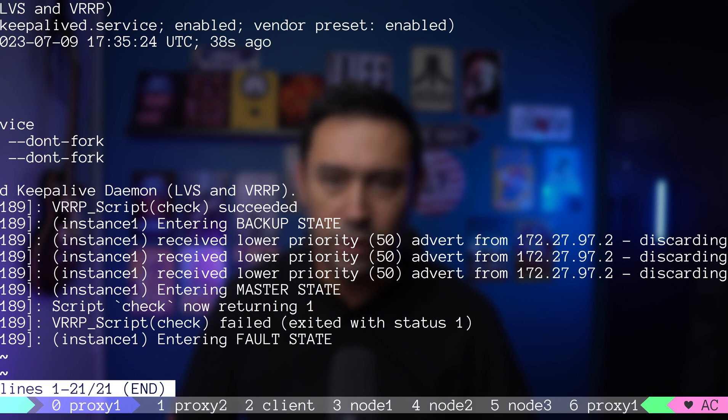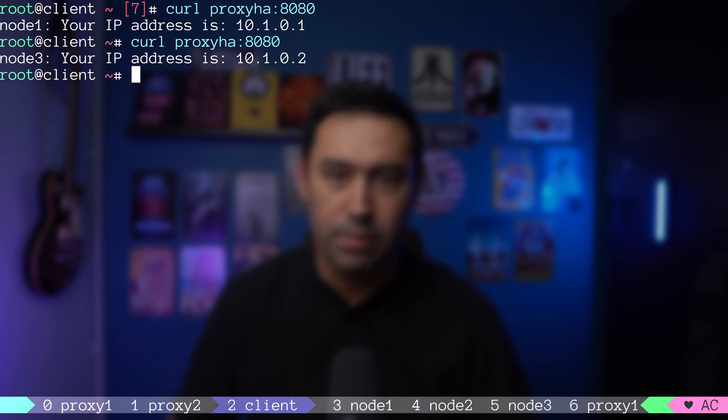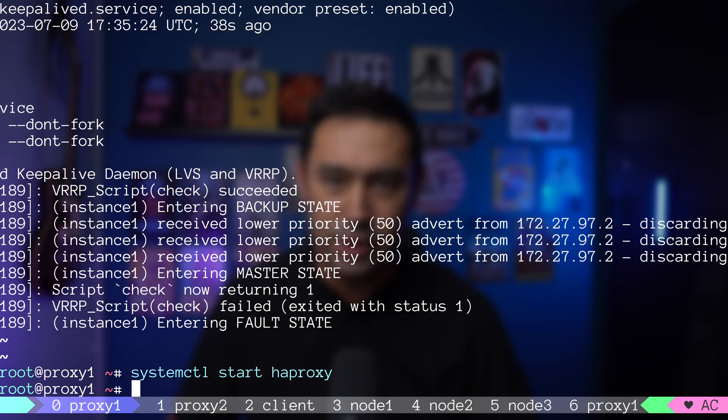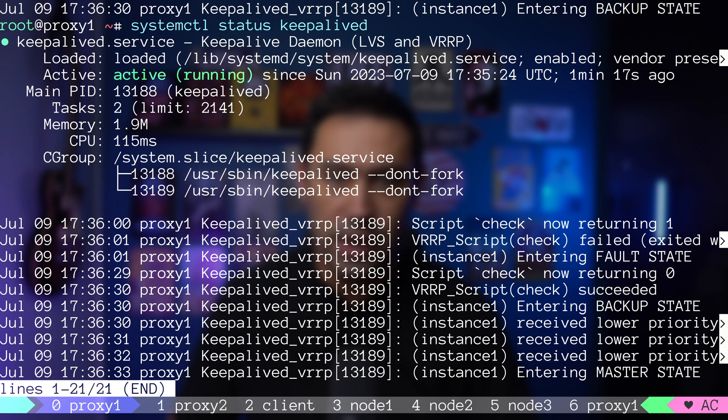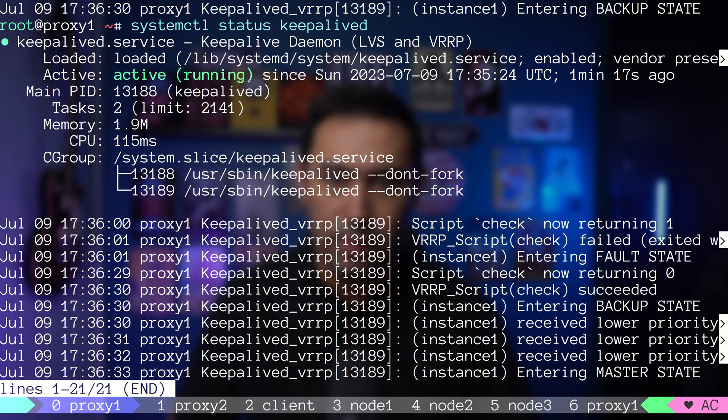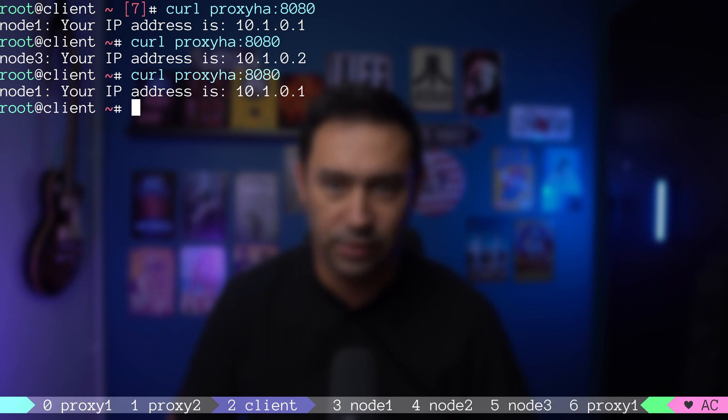This caused the proxy 2 to take over the master role. Our service is still available, but this time it goes via the second balancer. If we bring back HAProxy service, the check script will be successful and our proxy 1 will resume operation as master.